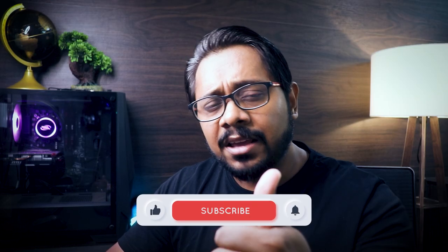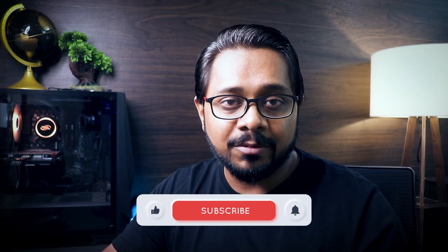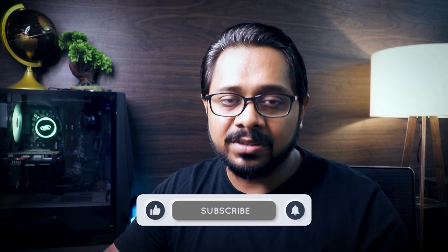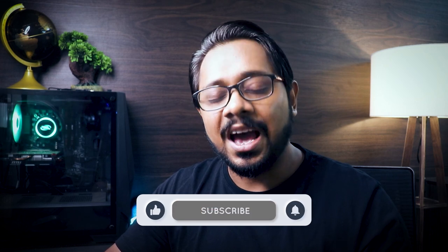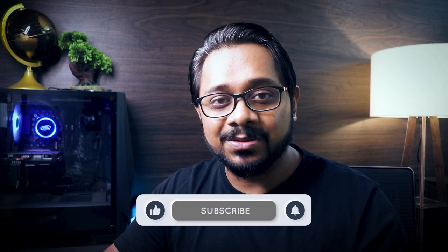If you found this video useful, hit the like button and do subscribe to my channel for more such videos. I will see you in the next one. Until then, take care and good luck.